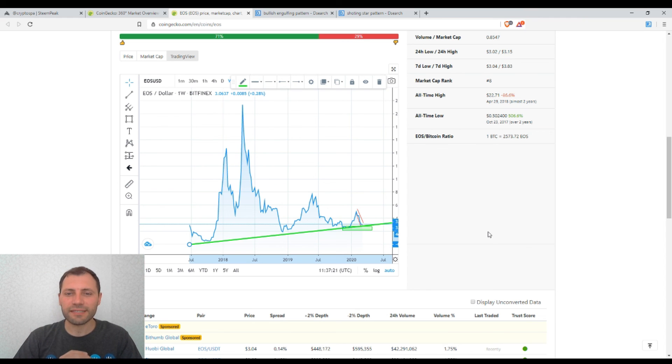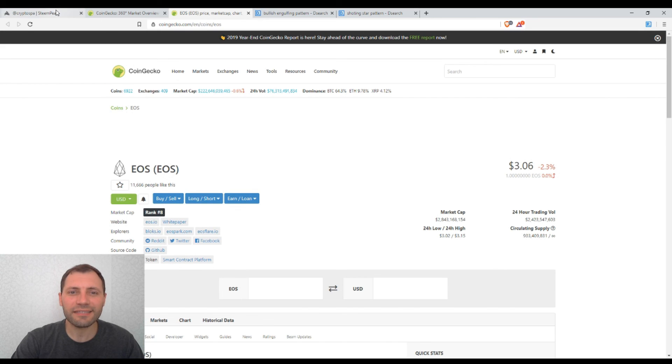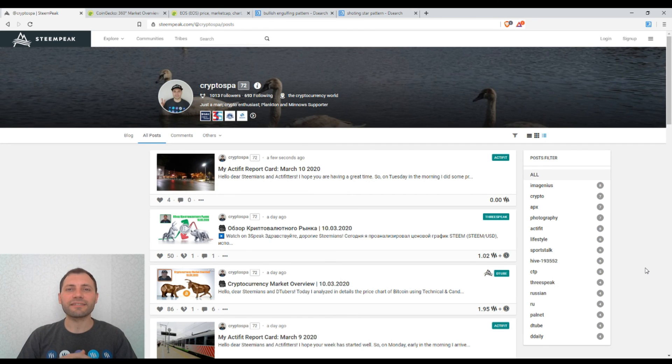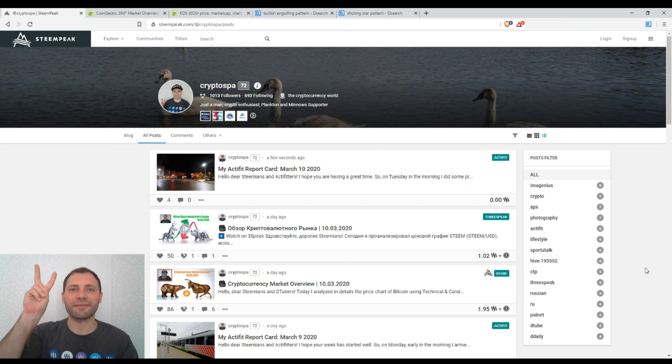That's it for today, fellas, about the price of EOS. Thank you for watching my analysis. Please share your view as a comment under this video. Of course I wish you a wonderful day and hope to see you in the next one. It was me, CryptoSpa.